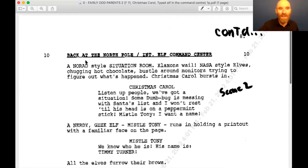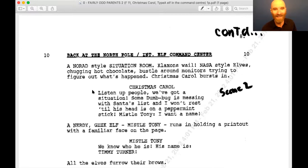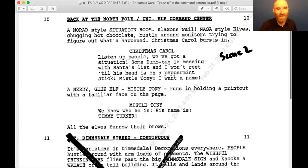Back at the North Pole, interior elf command center. The NORAD-style situation room — klaxons wail, NASA-style elves chugging hot chocolate bustled around the monitors trying to figure out what happened. Christmas Carol bursts in: 'Listen up, people! We've got a situation. Some dove bug is messing with Santa's list and I won't rest till his head is on a peppermint stick! Missile Tony, I want a name!' A nerdy geek elf, Missile Tony, runs in holding a printout with a familiar face on the page. 'We know who he is. His name is Timmy Turner.' All the elves furrow their brows.